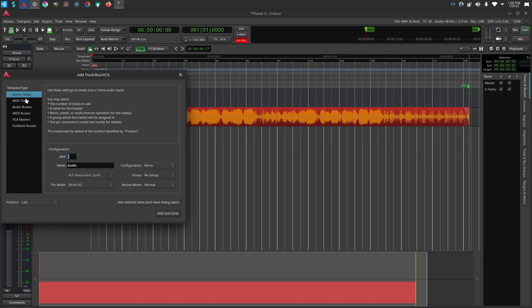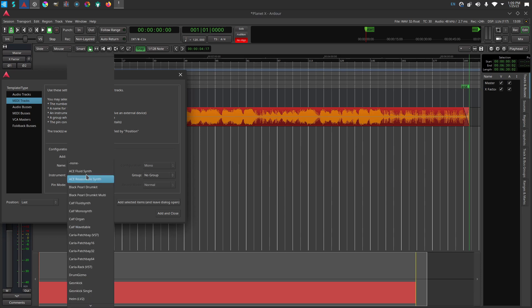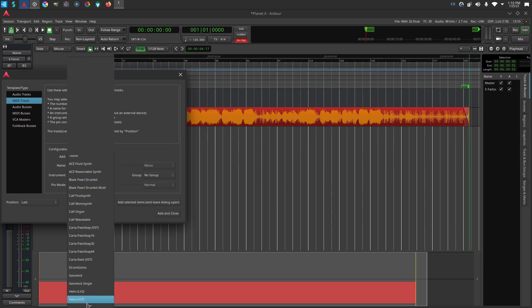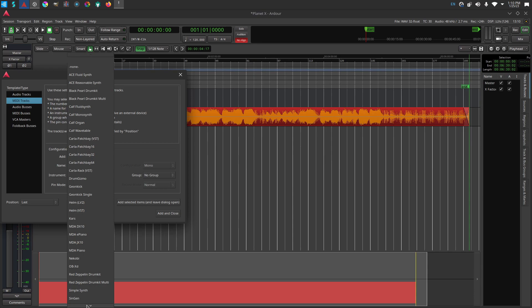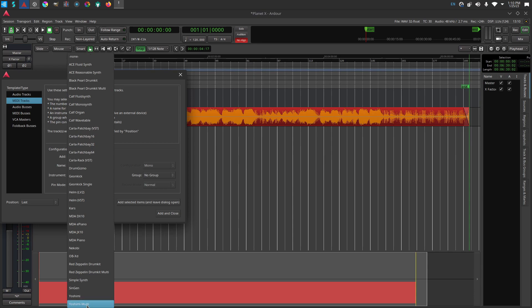I'm muting my current project and right-clicking the empty track area, selecting the MIDI track option, and attaching a synth plug-in. I'm choosing Yoshimi, one of my favorite soft synths.